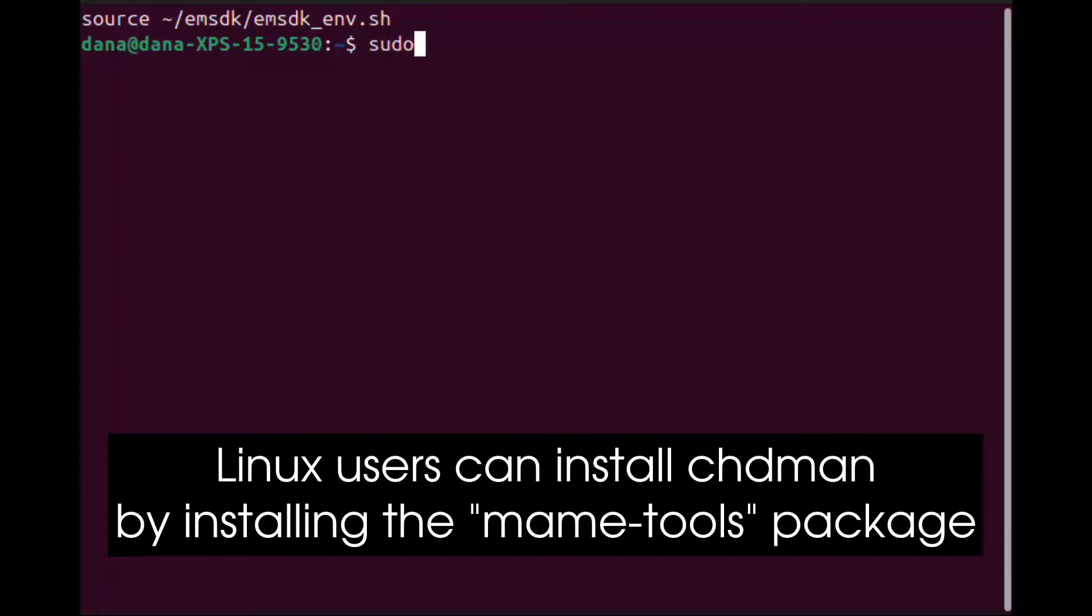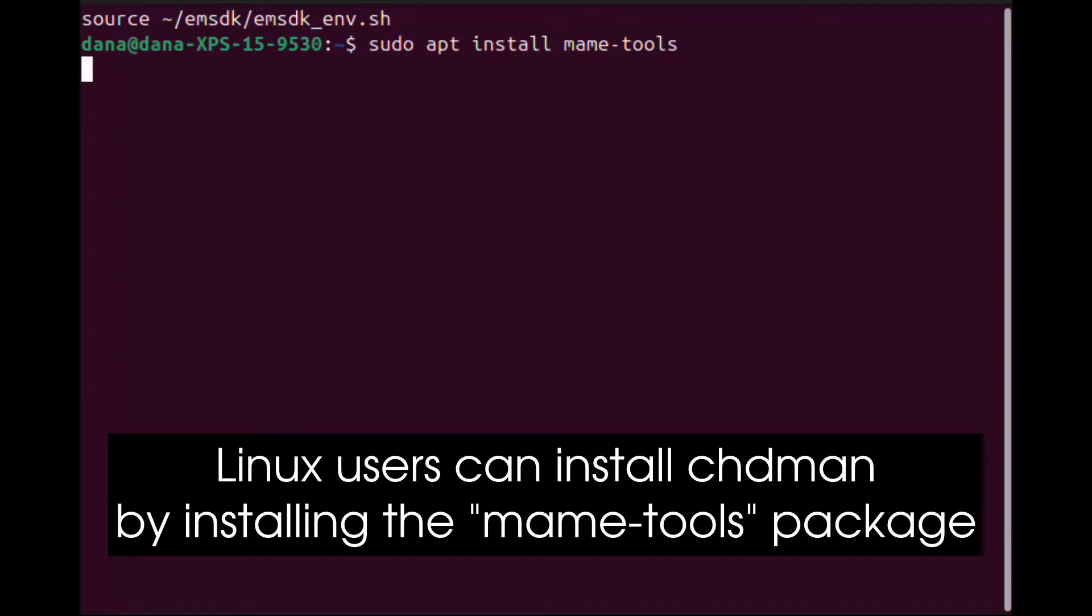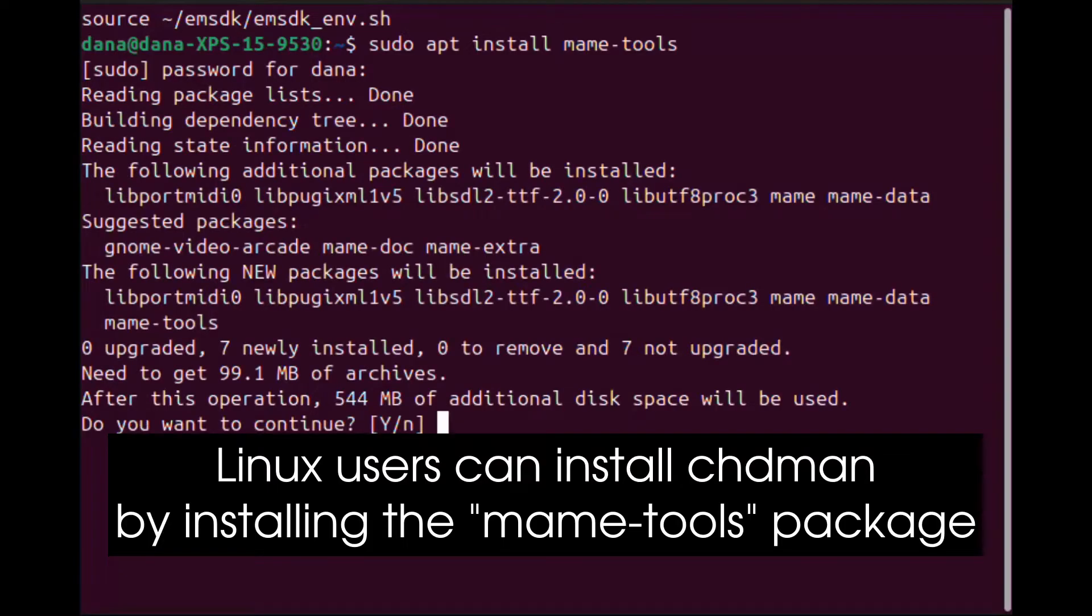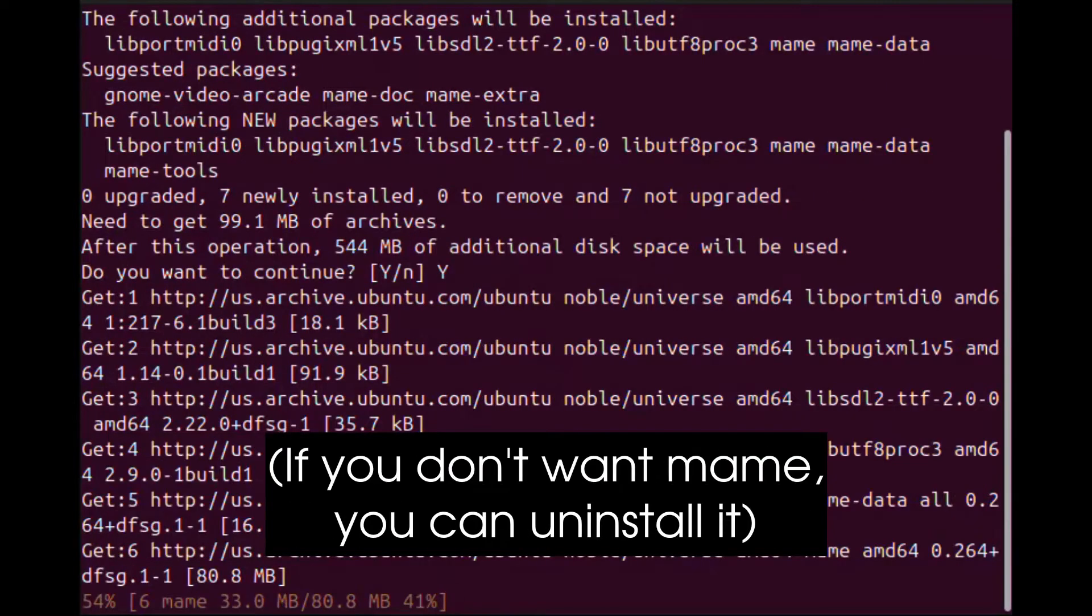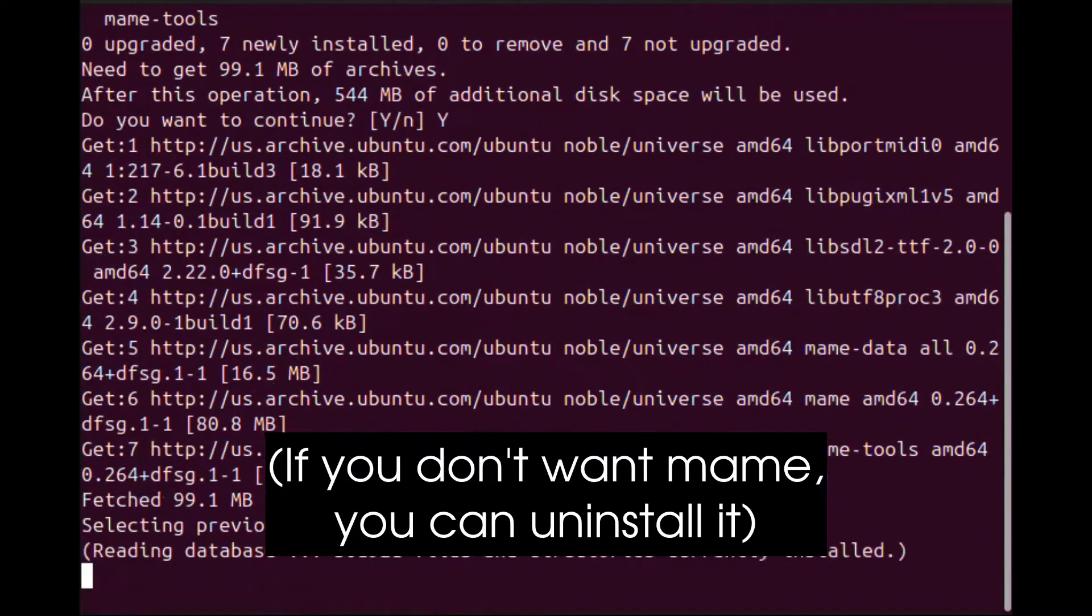Linux users can install CHDMAN by installing the MAME tools package. If you don't want MAME, you can uninstall it.